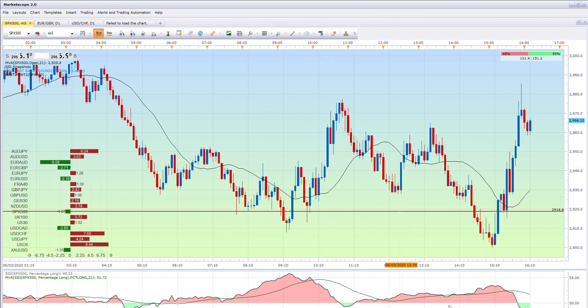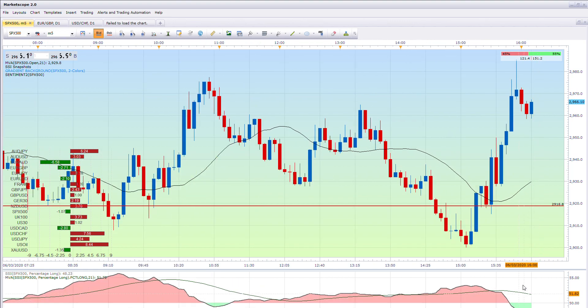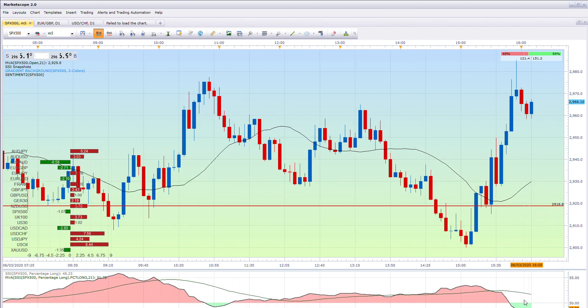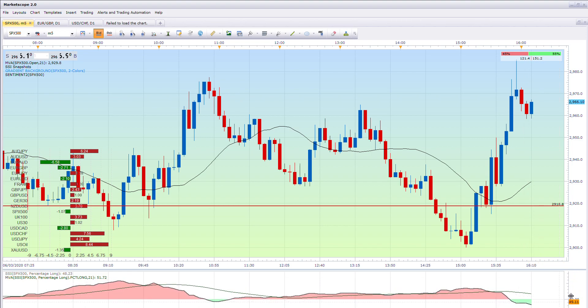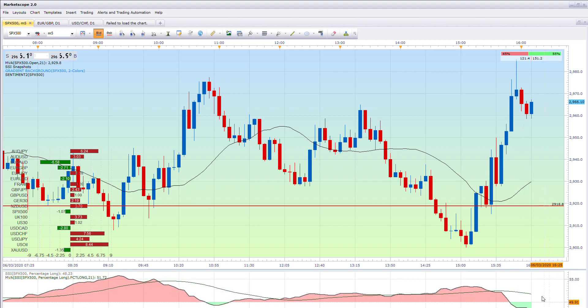If they continue to sell, that 21-day line is going to point down and the SSI line will carry on pointing down too. If the SSI line comes back up, that's obviously going to be a bearish scenario.